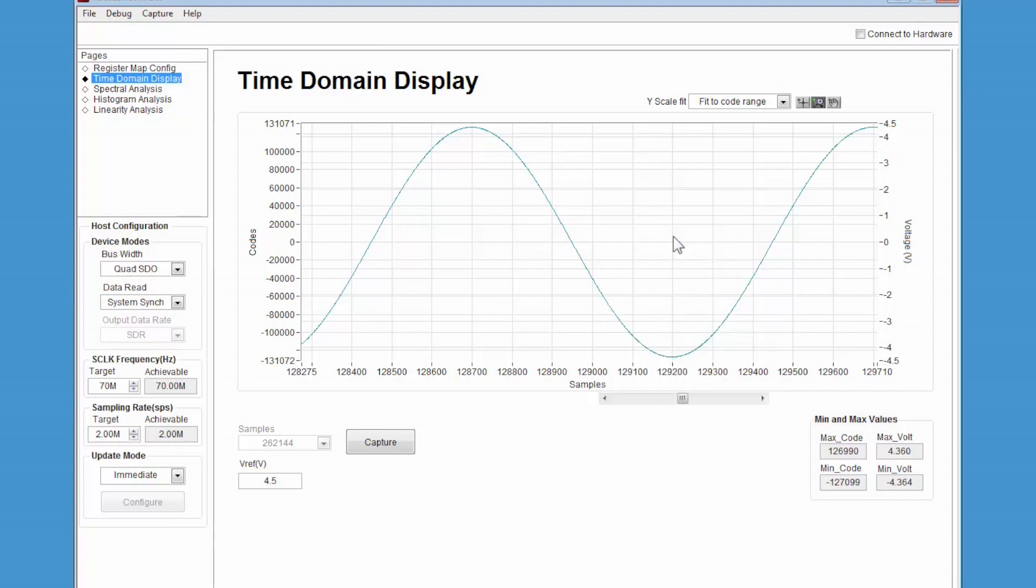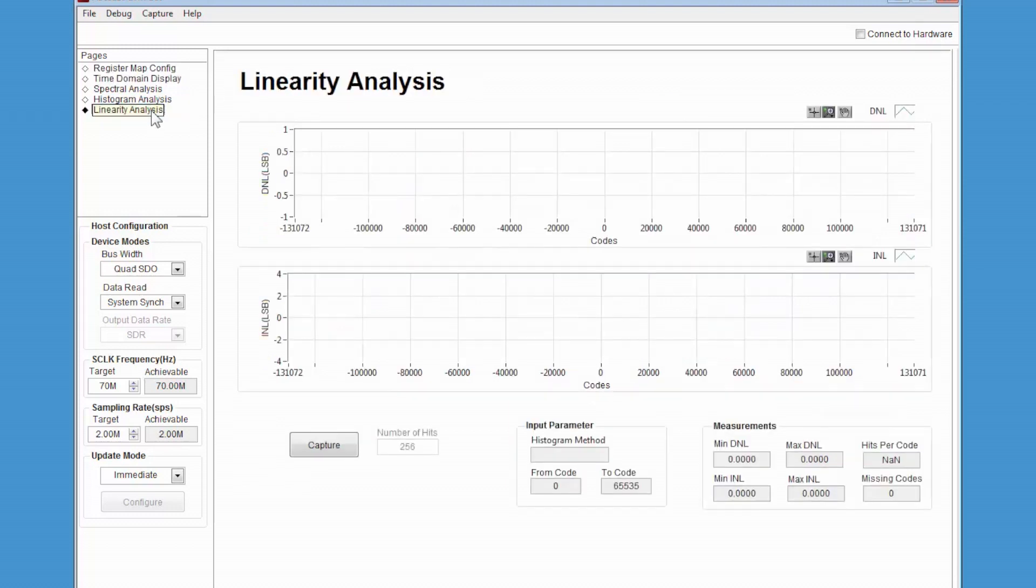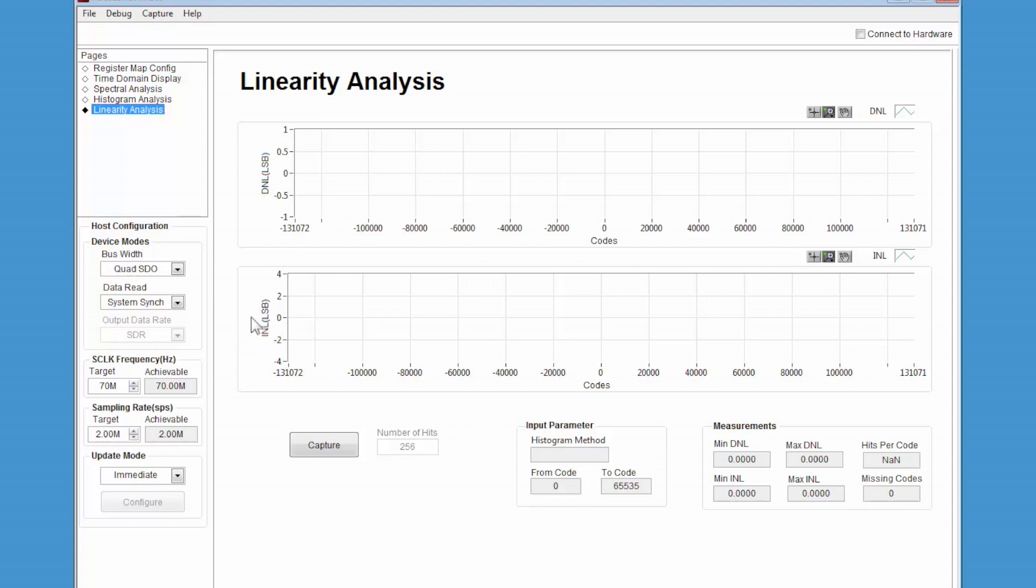Since this kit has been optimized for linearity, I'd also like to show you the Linearity Analysis window. This window will allow you to analyze the differential non-linearity, or DNL, and the integral non-linearity performance of the ADS 9110.